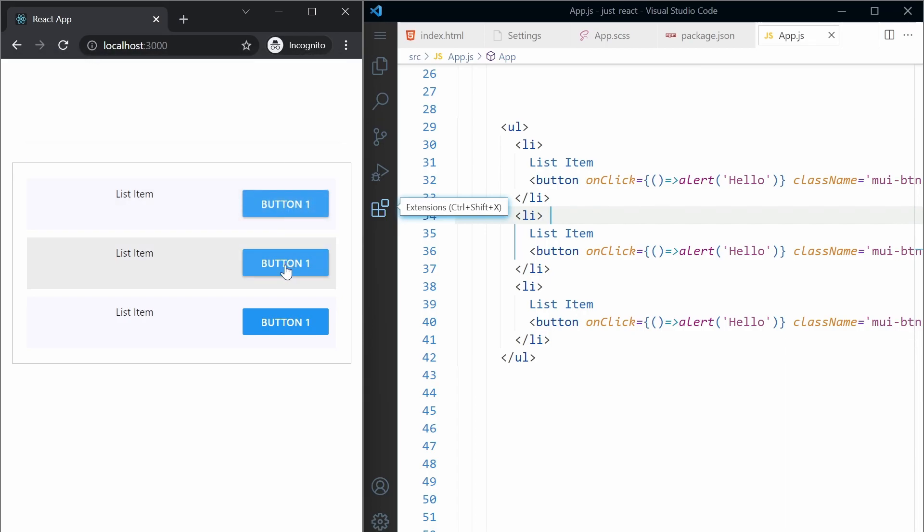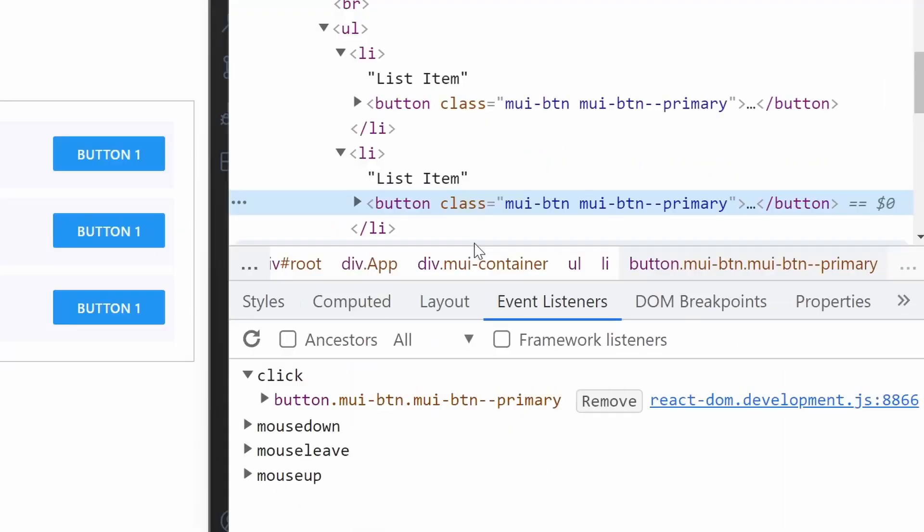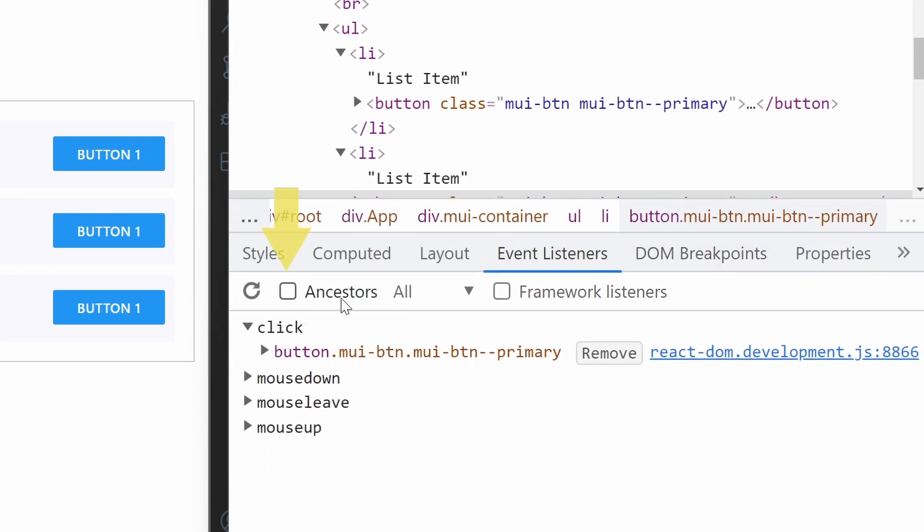So why not just inspect the element and go to the event listeners tab in Chrome DevTools. And make sure that this ancestors is not checked.